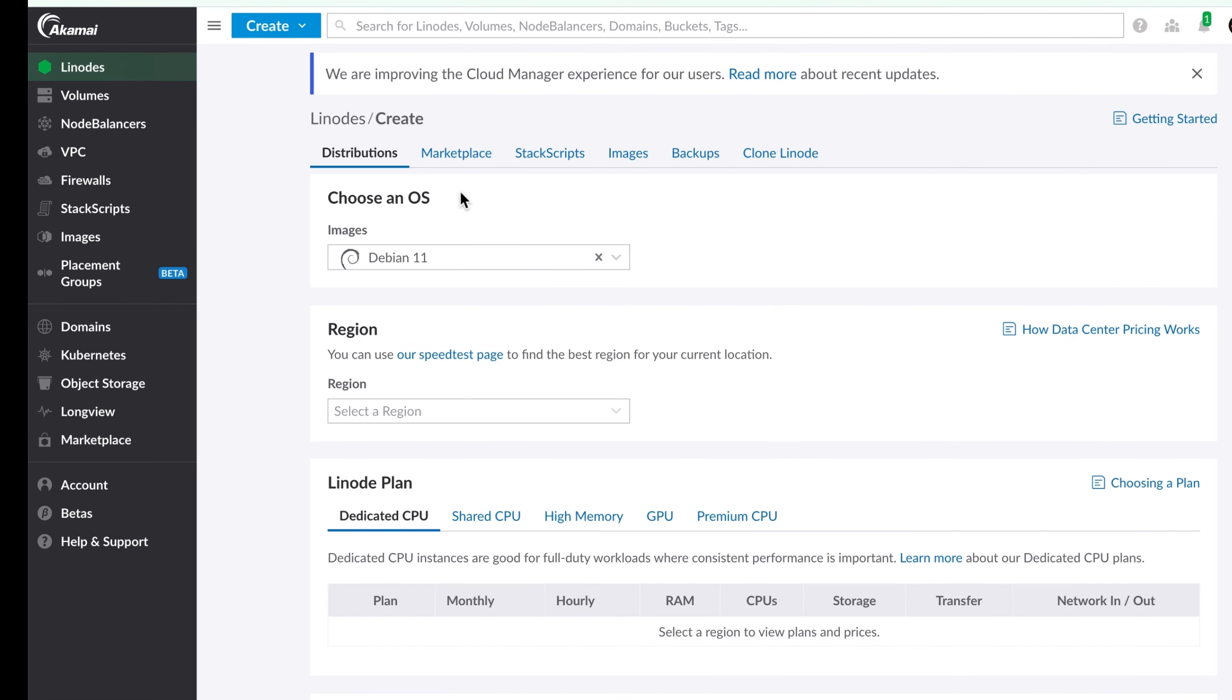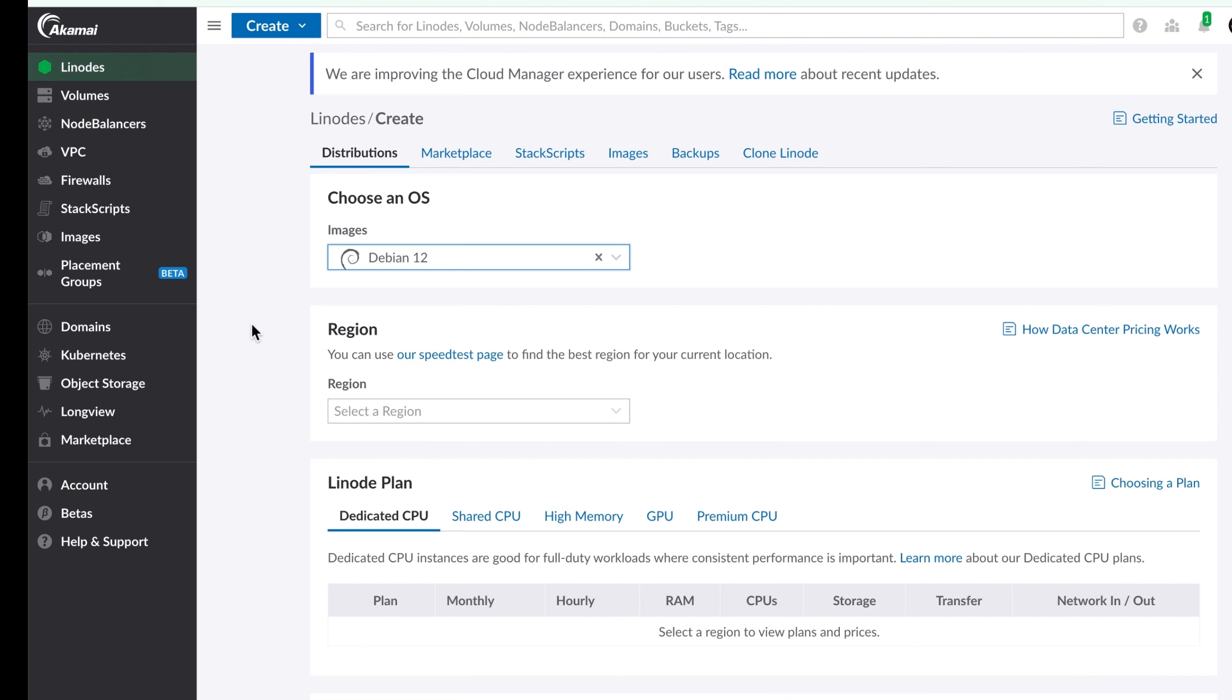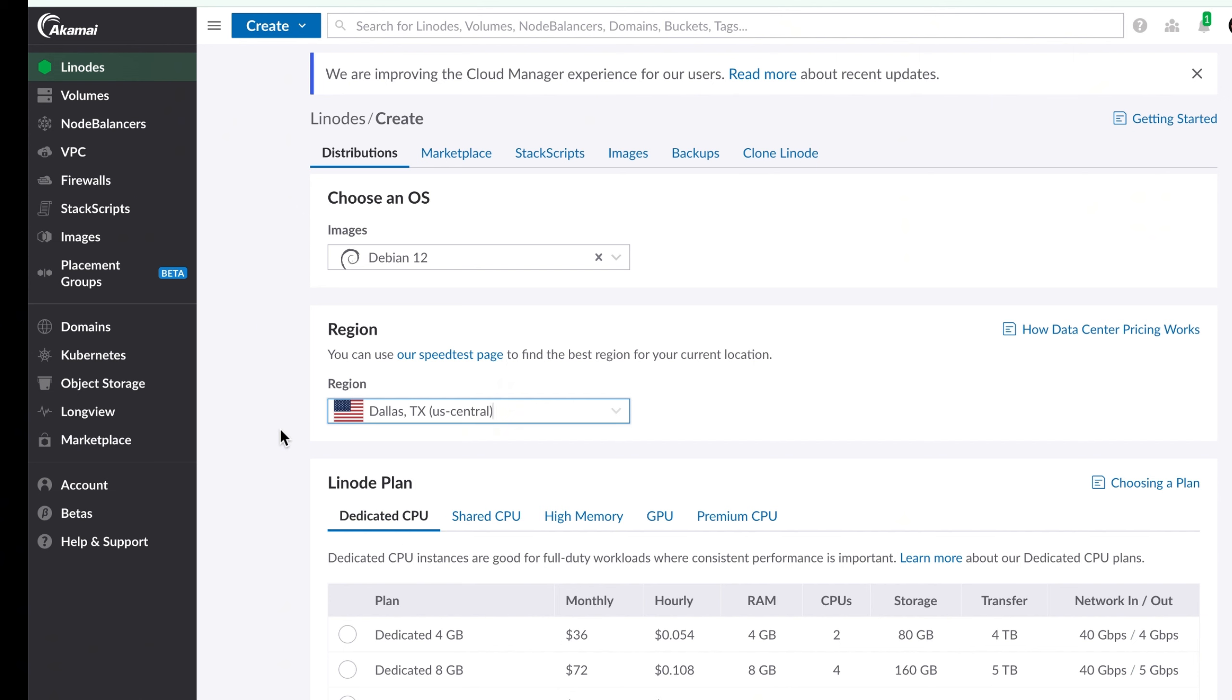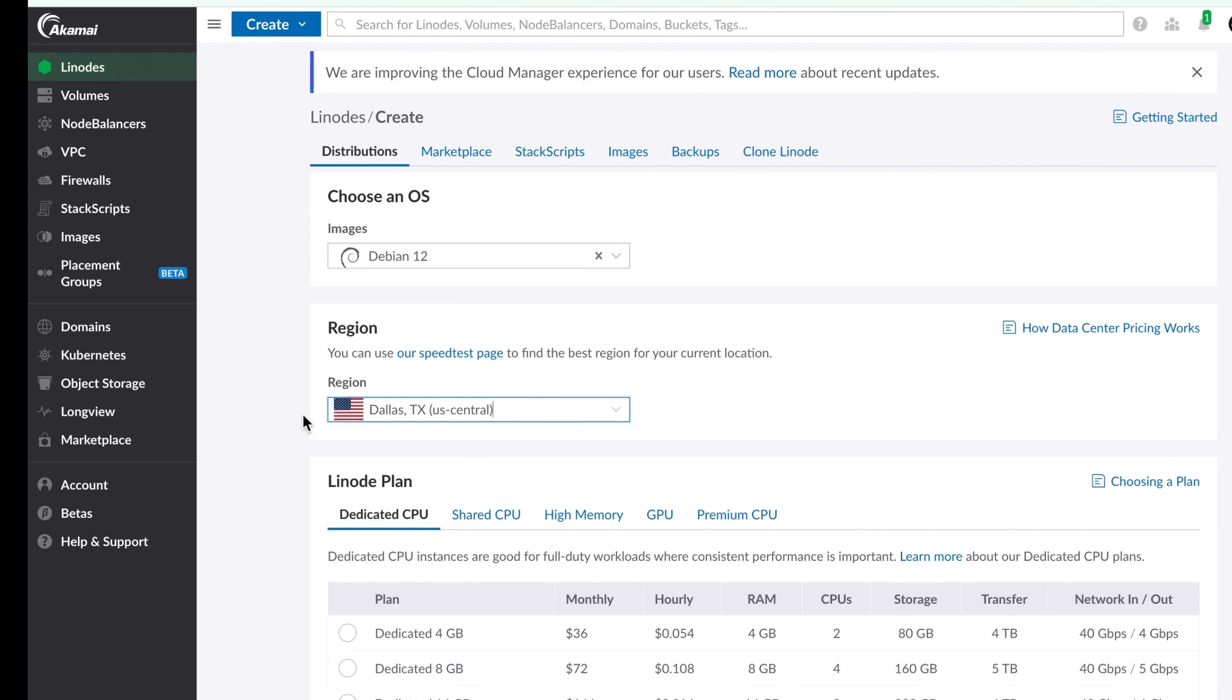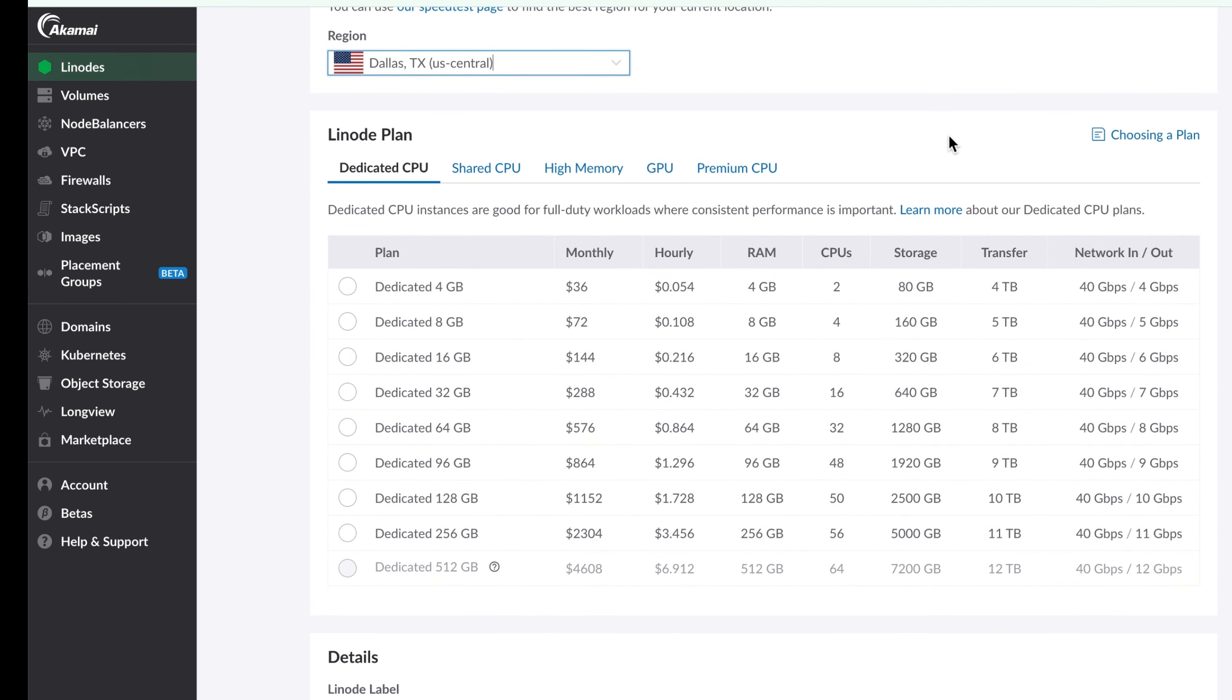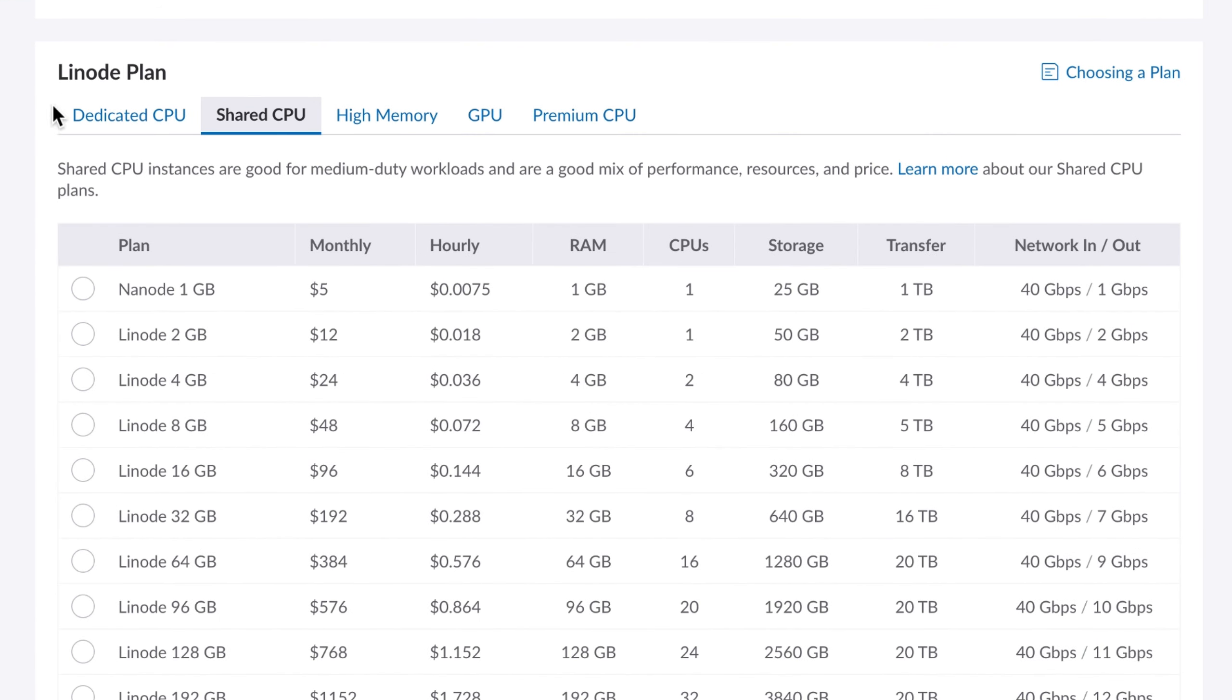You can see the IP address for it there and some more information about it. So let's create another one. You can see right here you've got your distros that you can choose - marketplace, stack scripts, images, backups. I keep it simple and choose Debian 12. Select a region. Since I'm in Oklahoma, I always choose Dallas because it's closest to me.